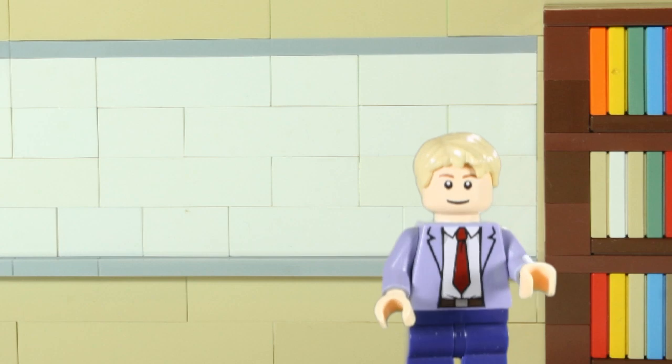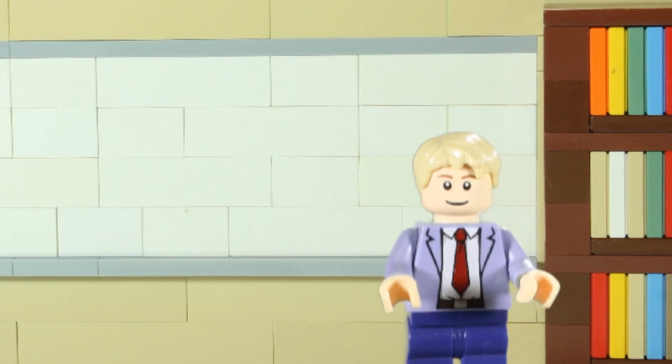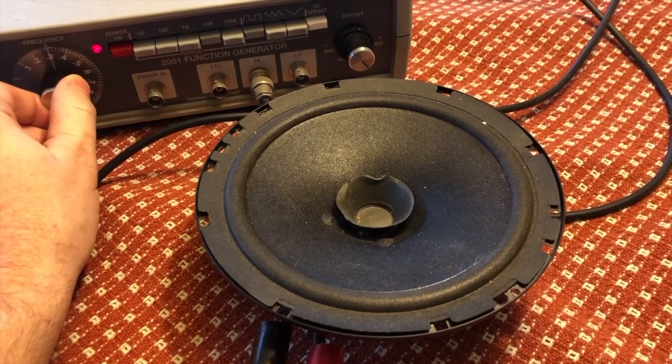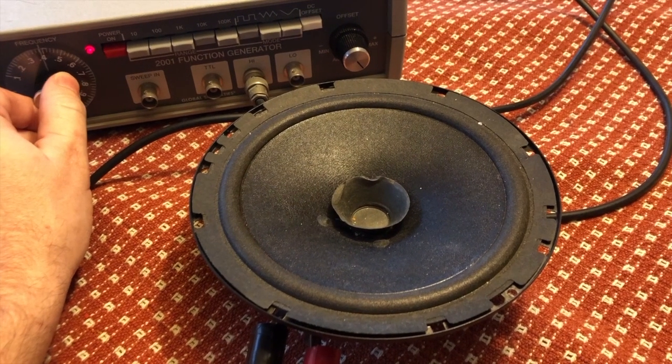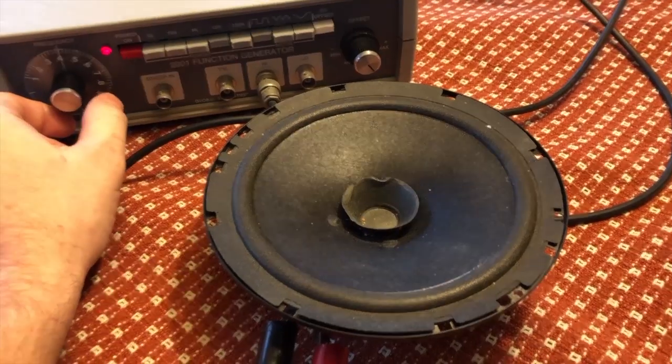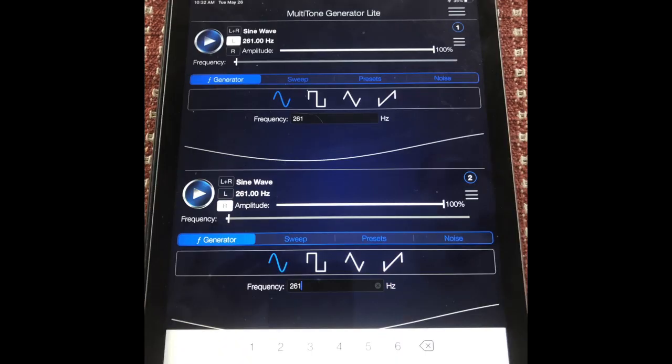I have a free app on my iPad that mimics the behavior of the signal generator we use during our magnetism unit. This app lets me play any pitch I want to, either in the left speaker, the right speaker, or both speakers on my iPad.